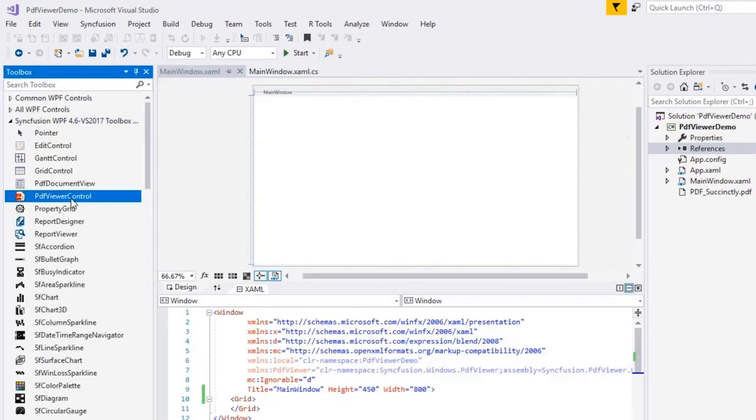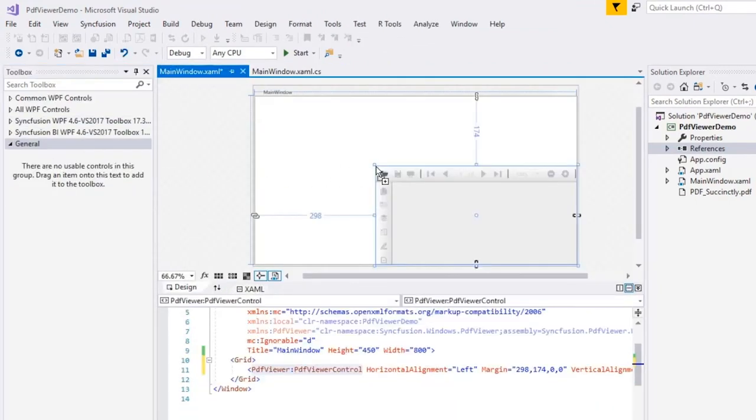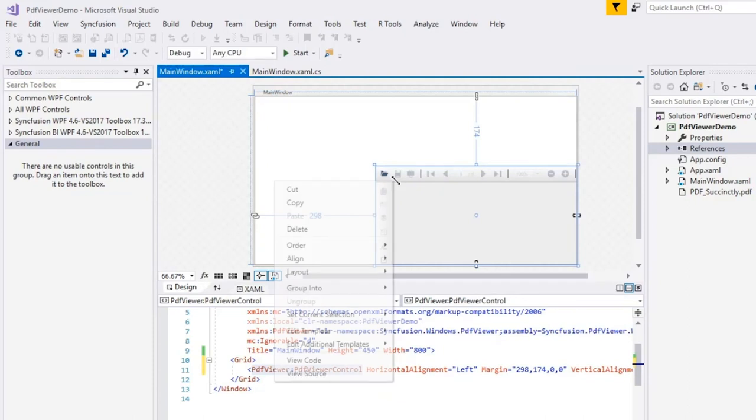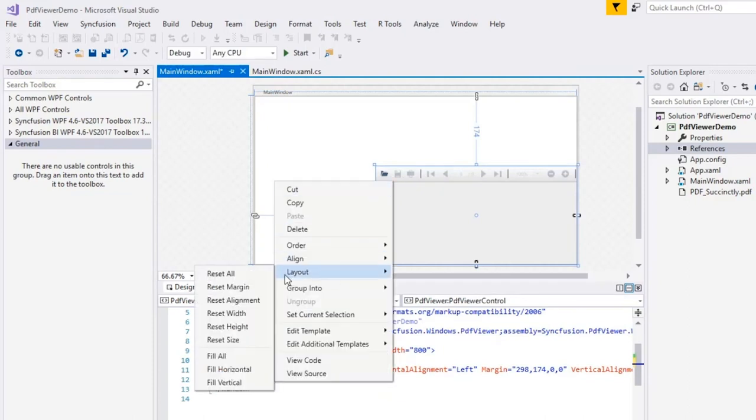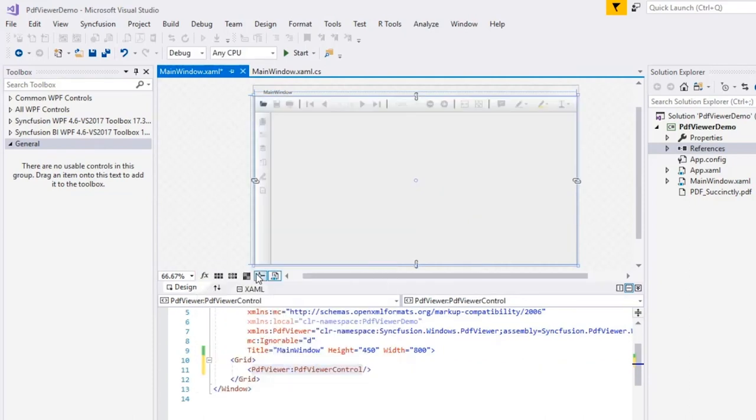I'll drag the PDF viewer and drop it in the designer window. And I'll set the layer to Reset All so the control will occupy all the available window space.